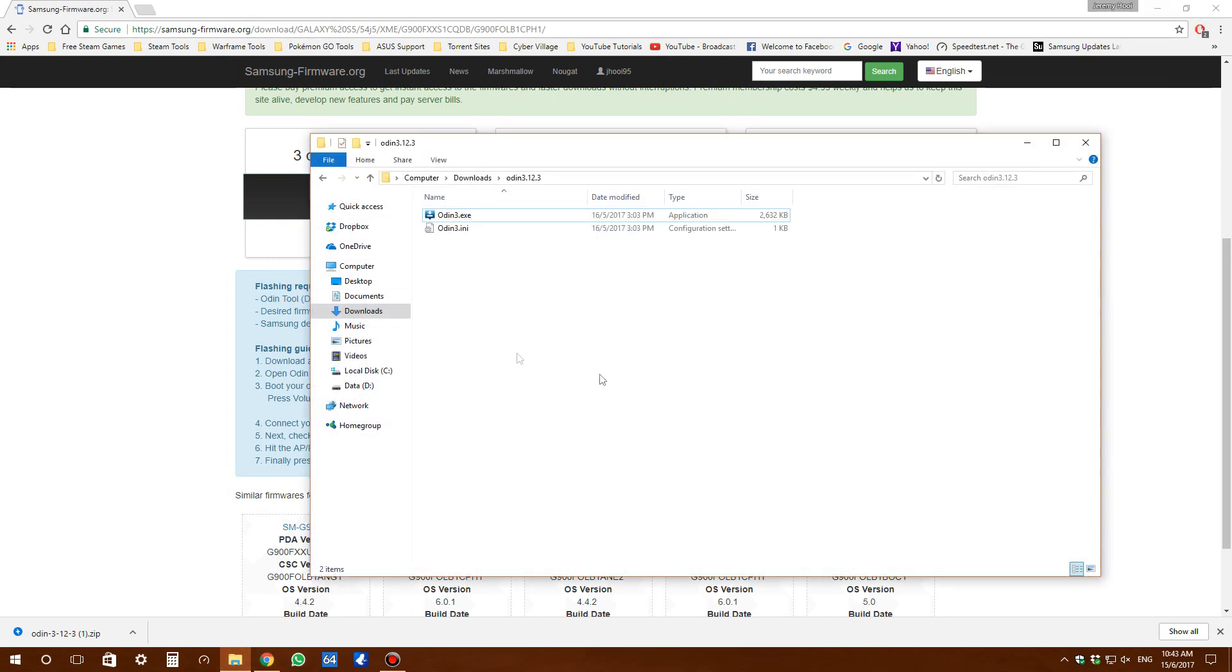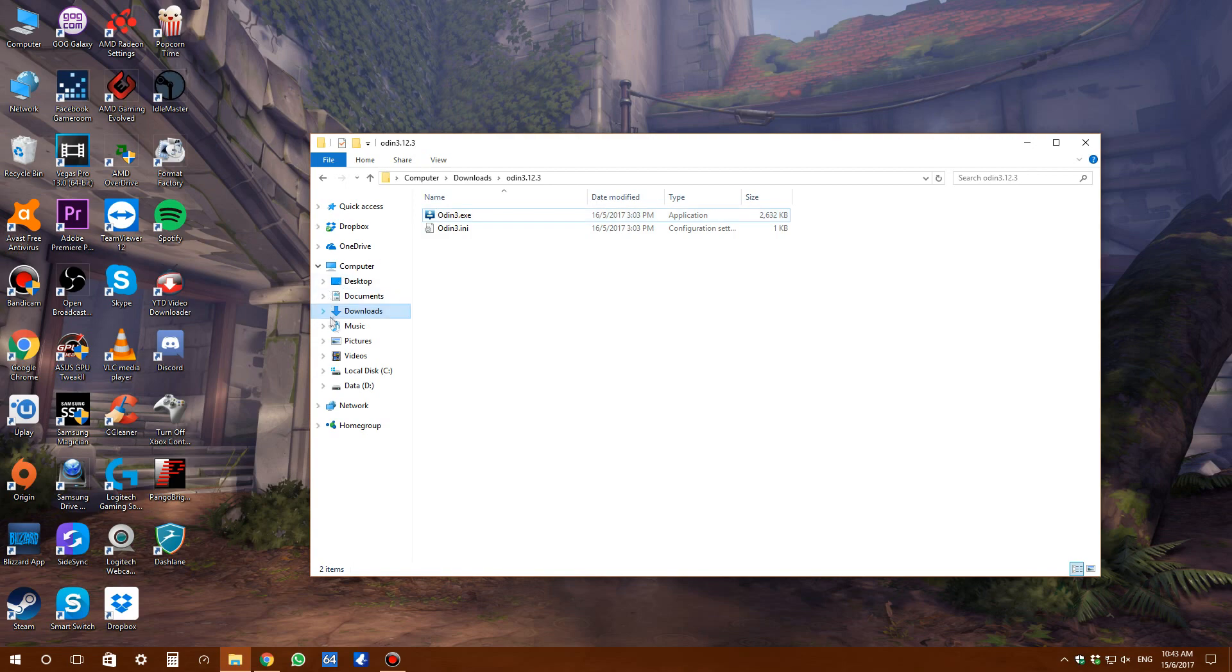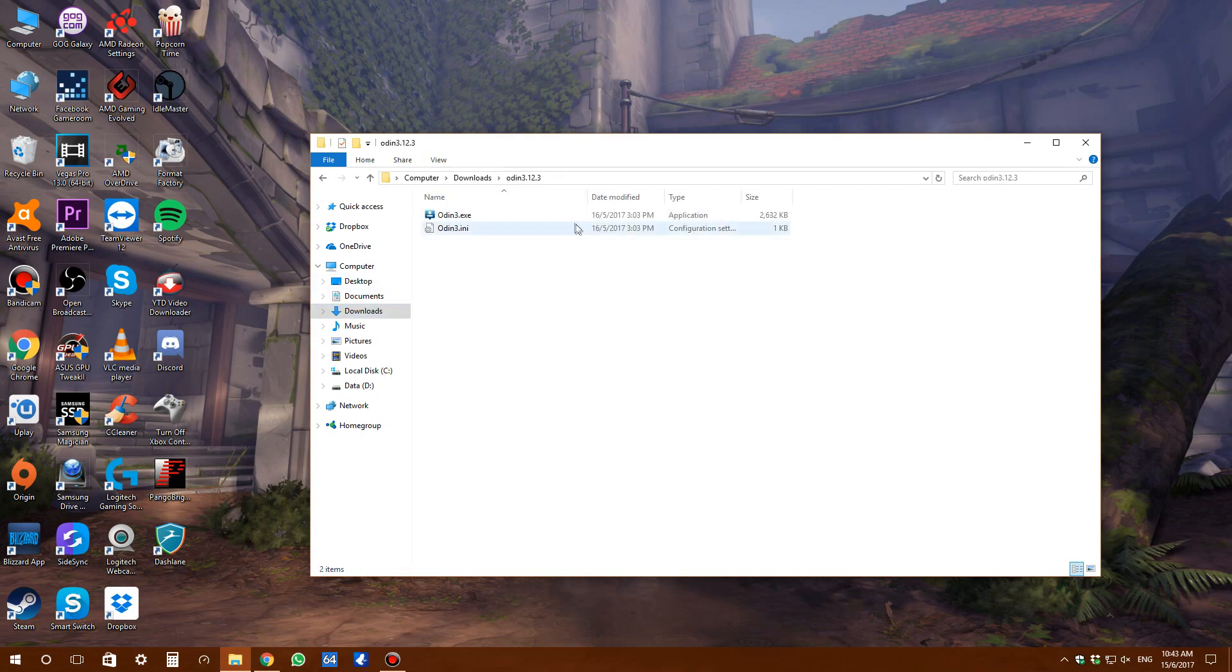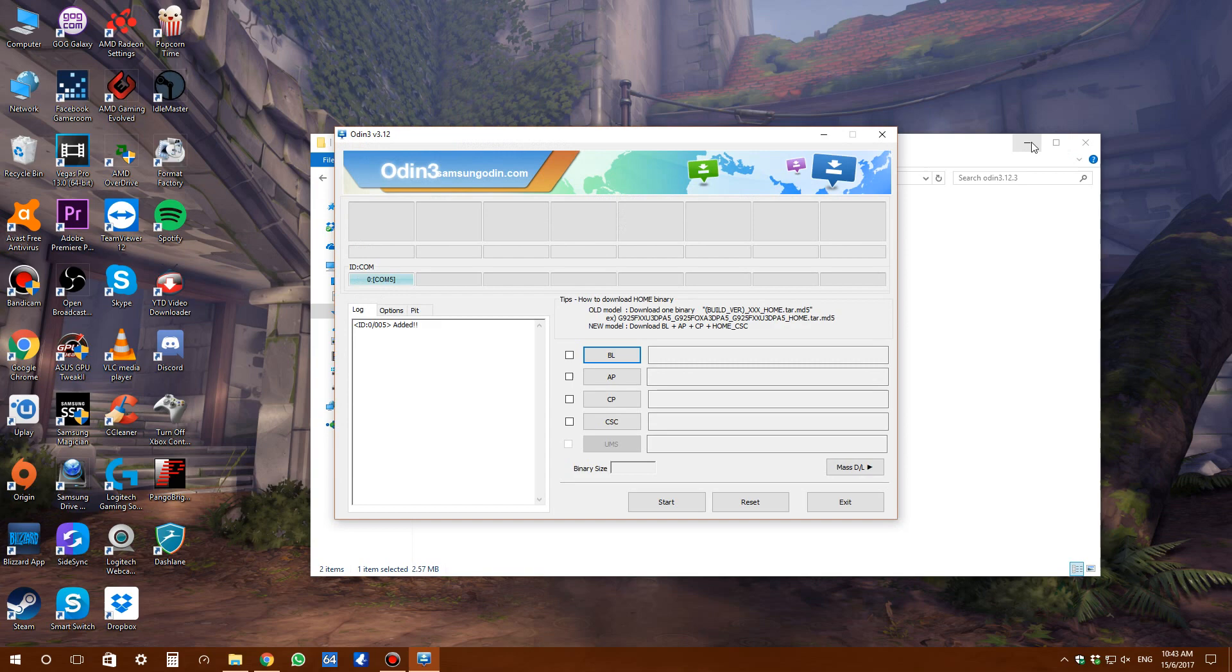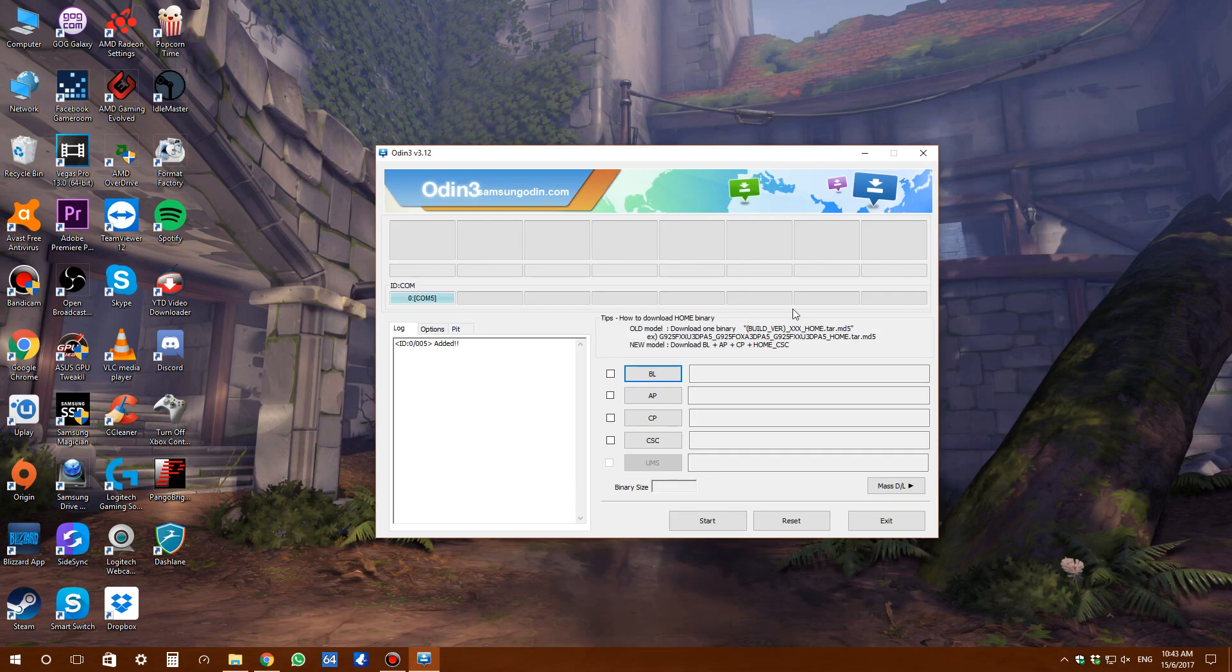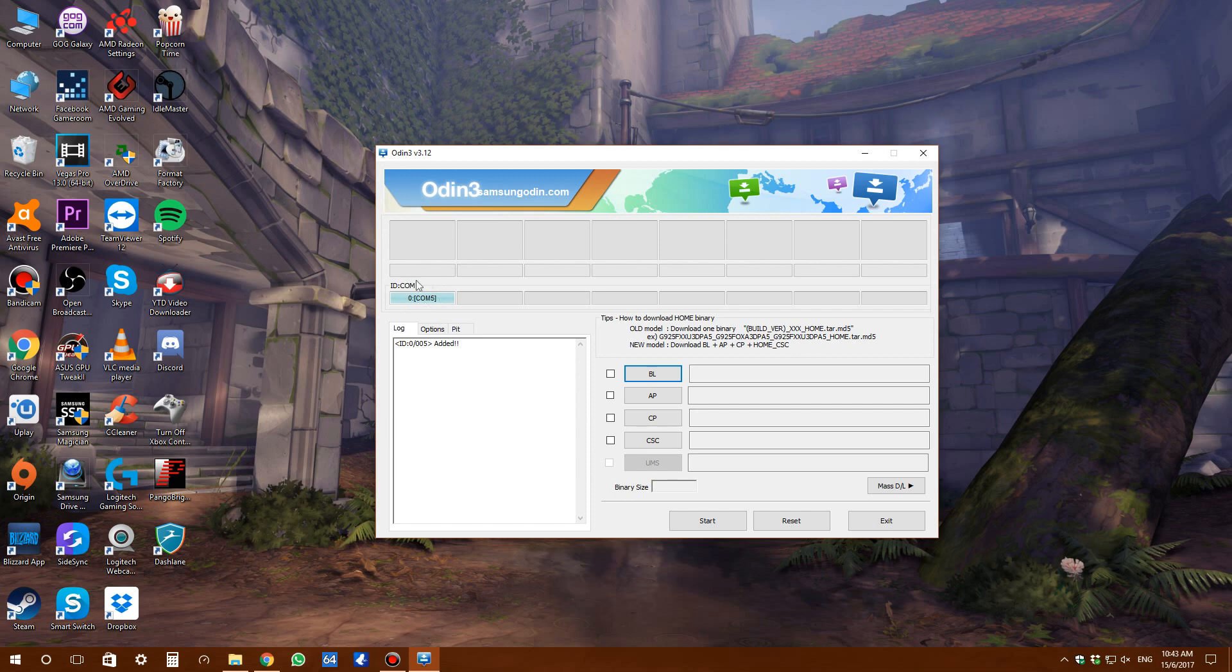Once that's done, go to wherever you extracted Odin and open the EXE file. You'll get to this utility tool. You'll see ID:COM with a COM port number. When you see 'added', it means you've successfully detected your device.